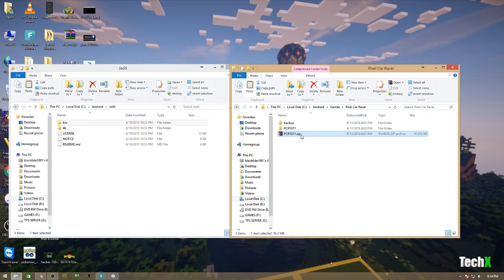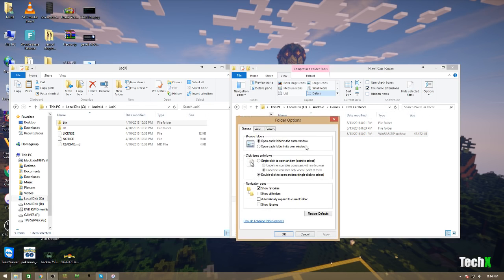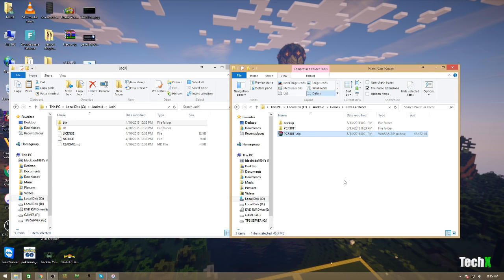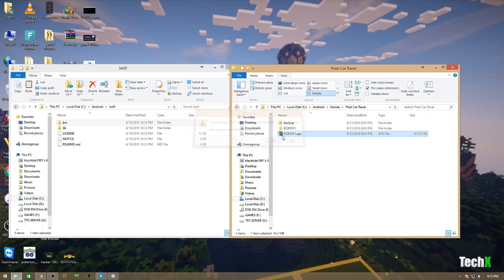You'll need to have extensions showing. I think it's in options. Yeah, hide known extensions. Basically, you'll want to uncheck that. But then you can just rename it to .zip if you don't have WinRAR. If you have WinRAR, you can just leave it as APK and you can open it directly.